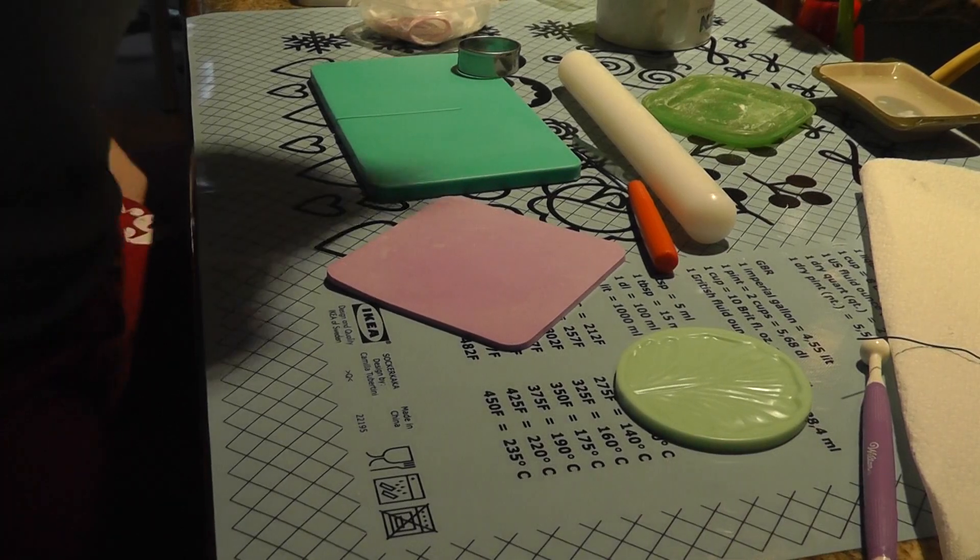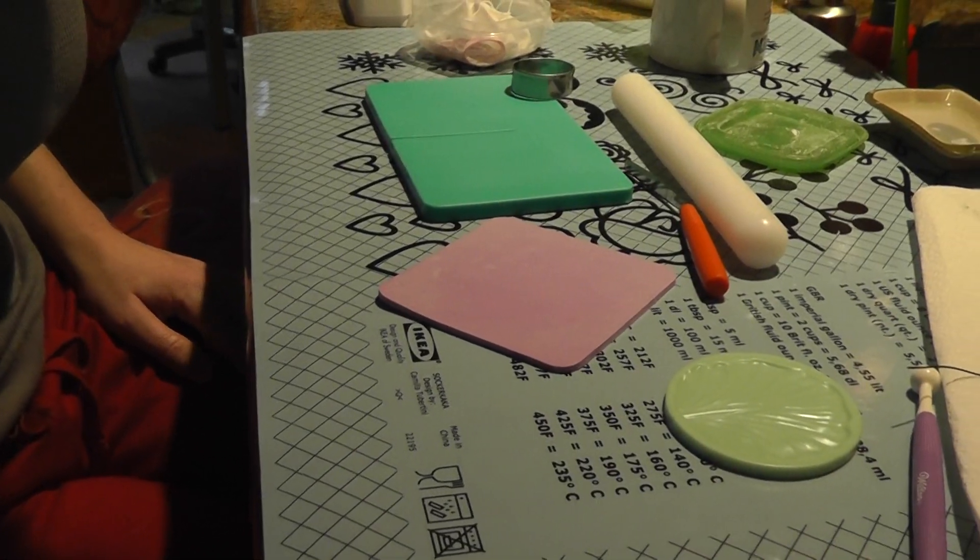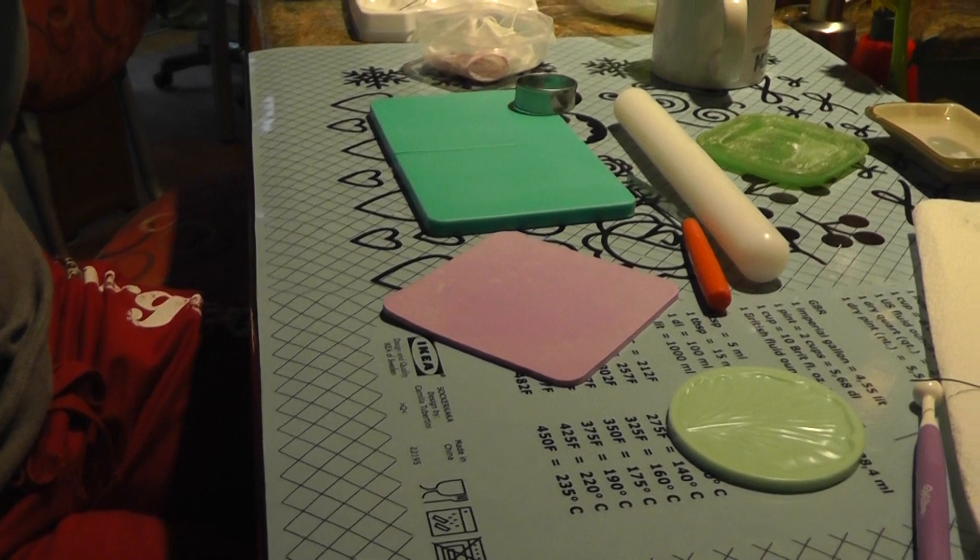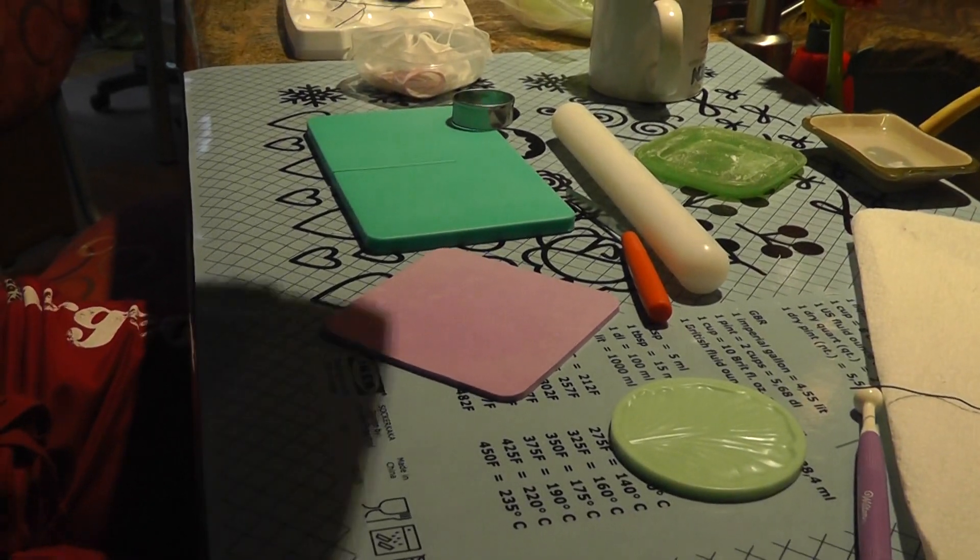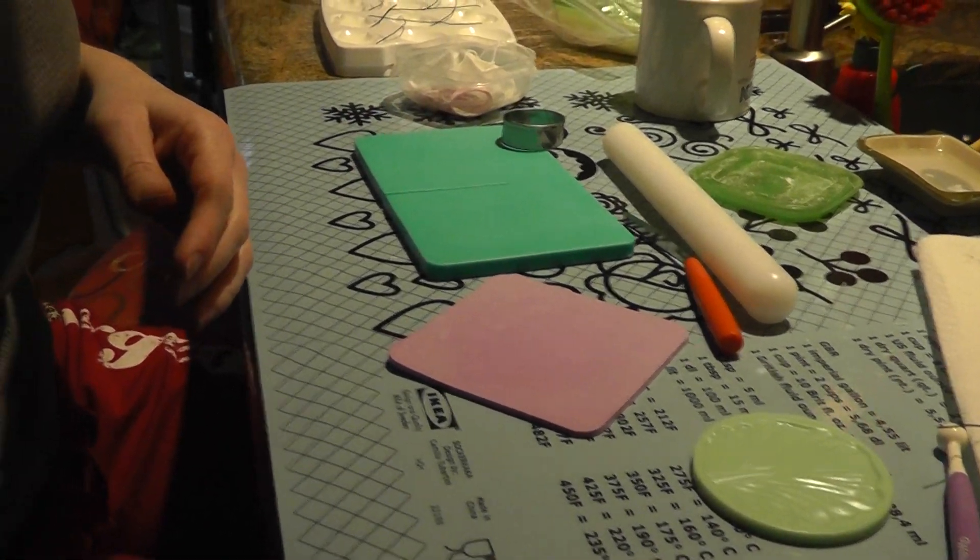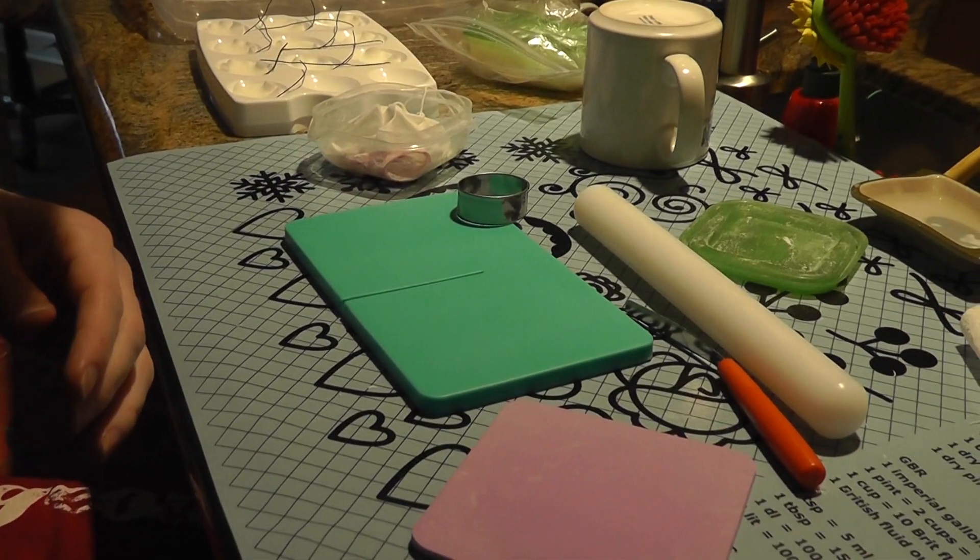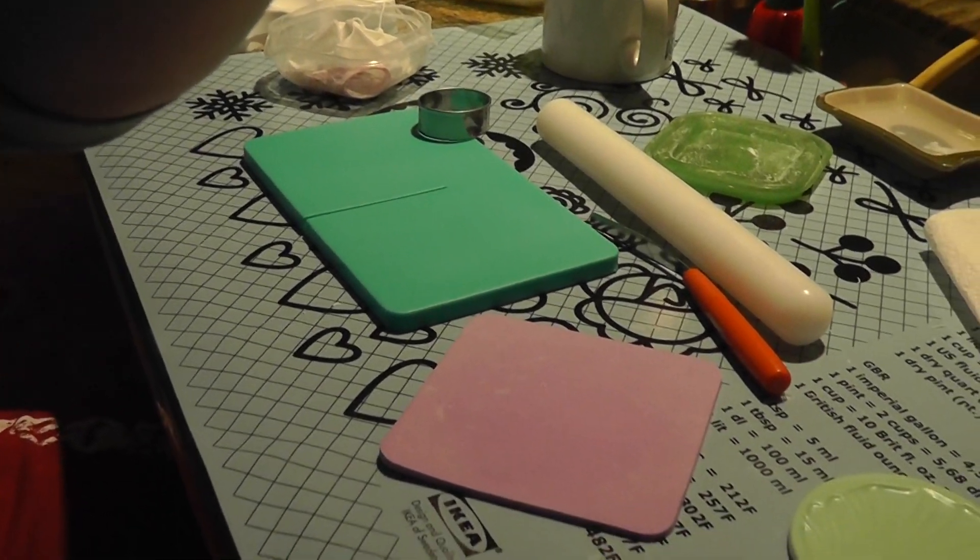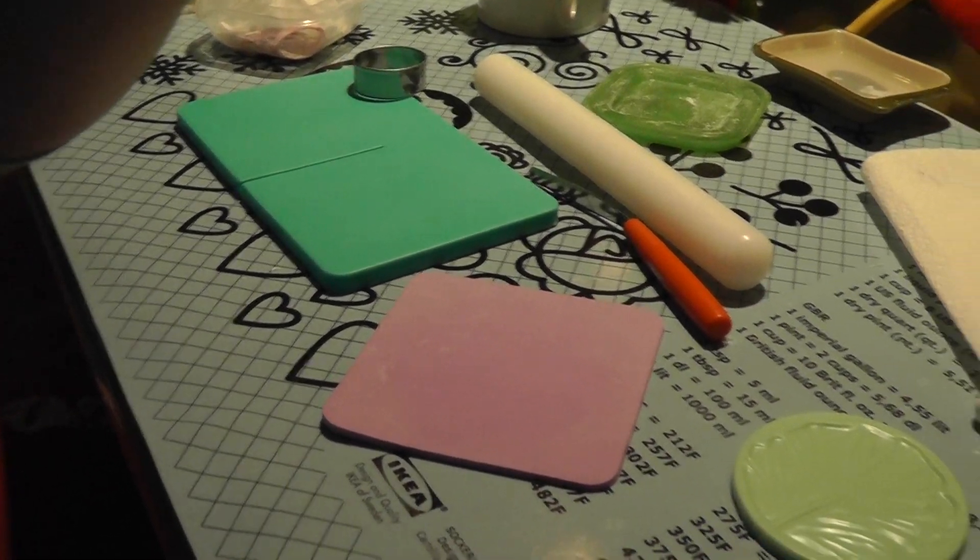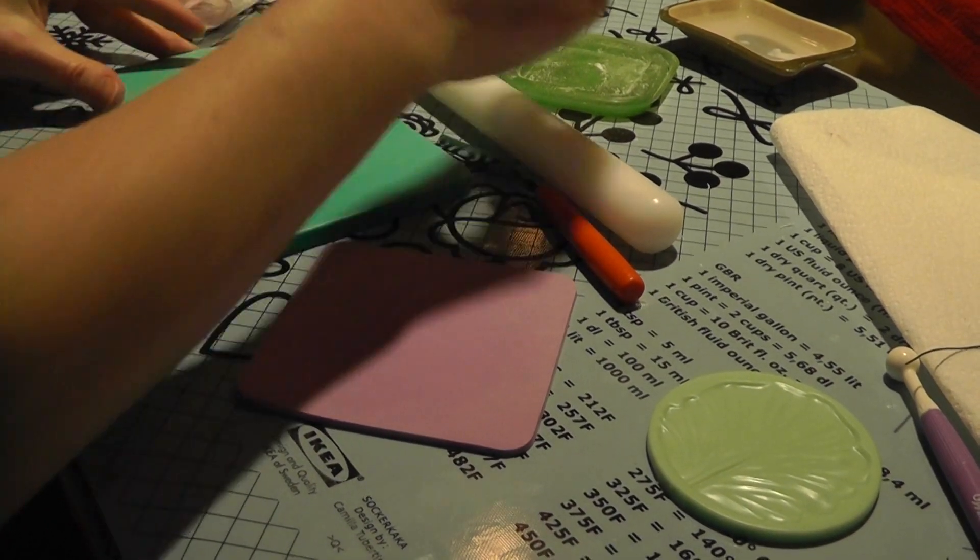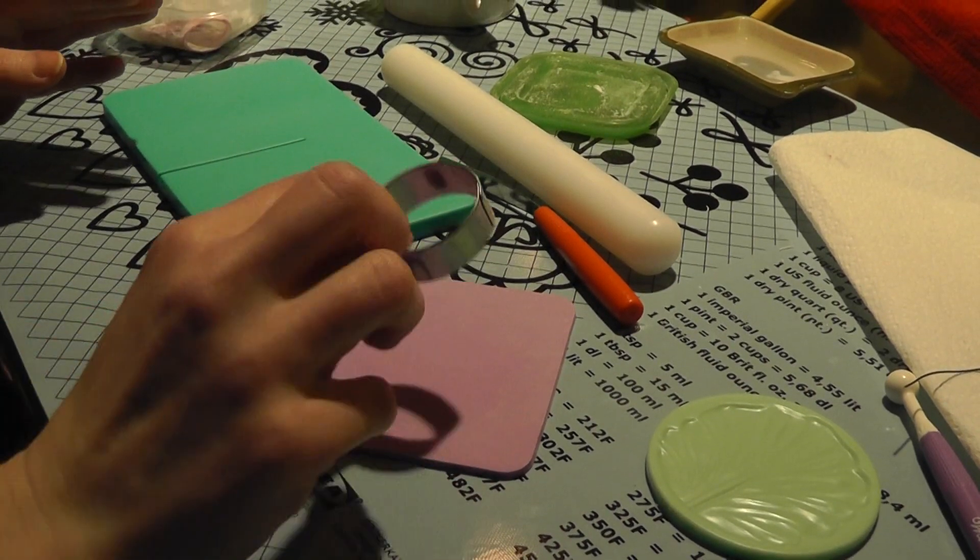Hi, this is Tasha the Crafty Kraut and I'm going to try to zoom in here. I'm going to show you how to make poppy gum paste flowers.